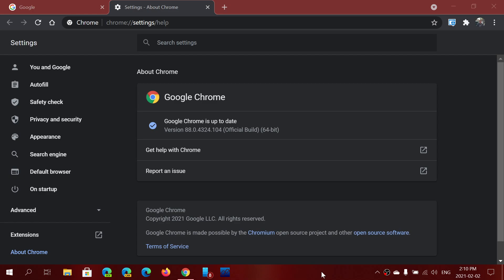When you go to check if you're up to date, you have a version number. The first number is the major version, so we're at version 88.